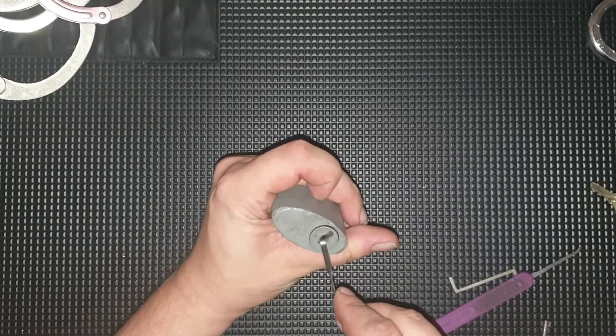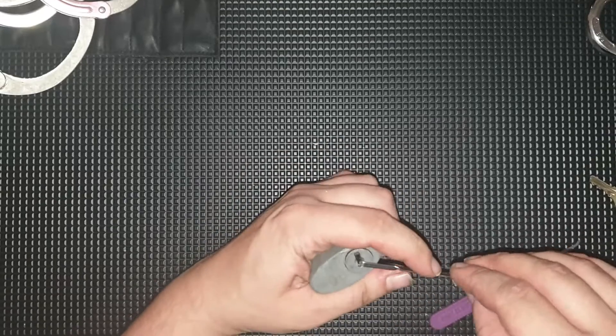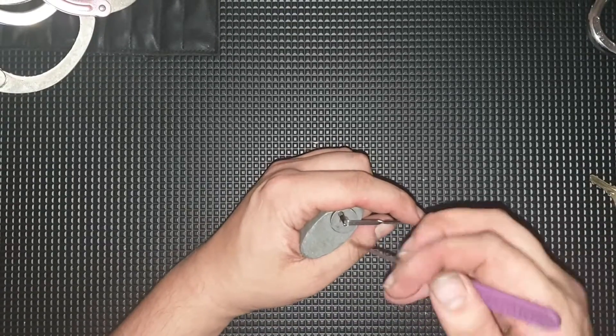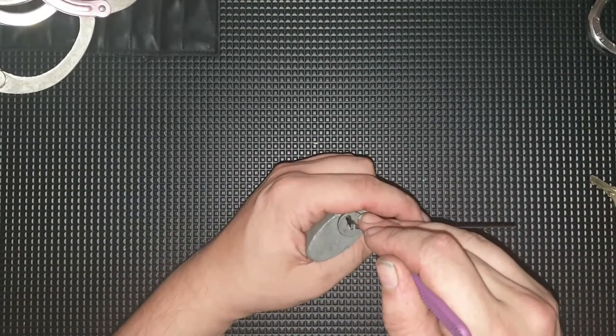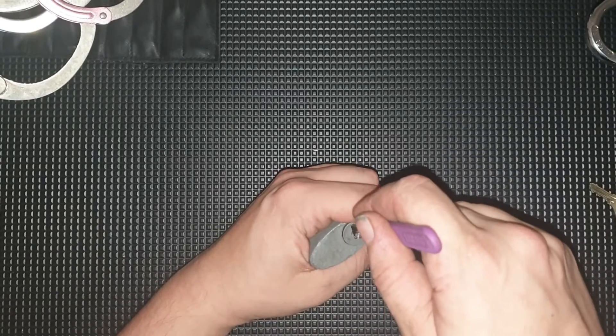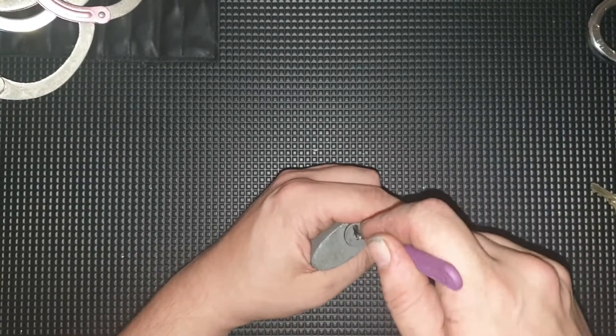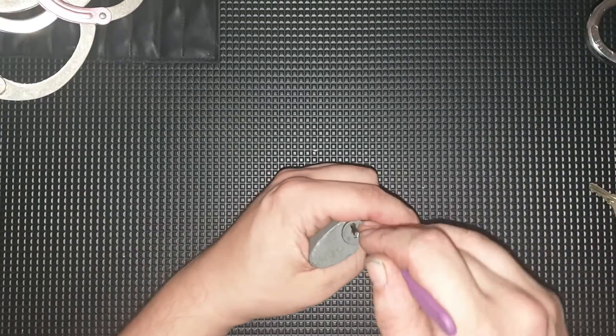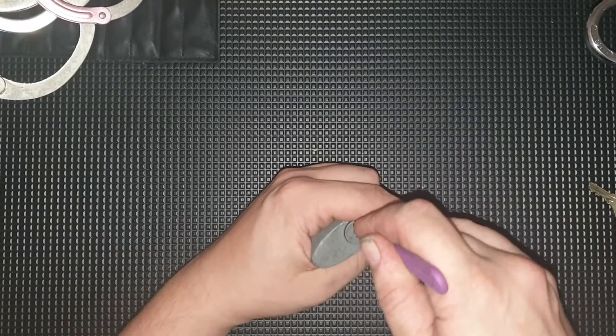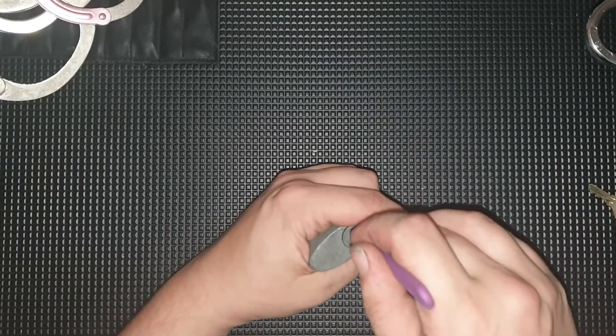Not usually single wafer pick these, I just rake them, but I'll give it a go.